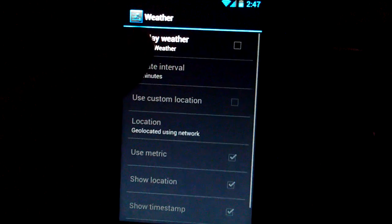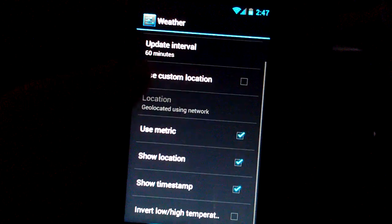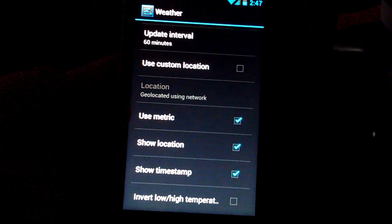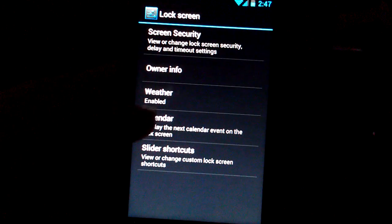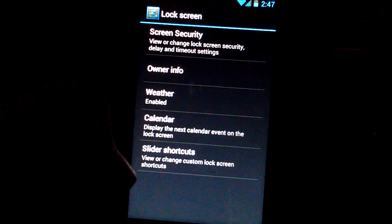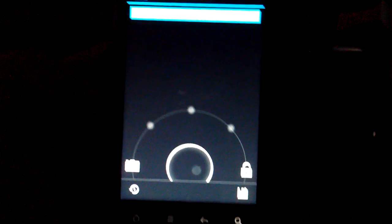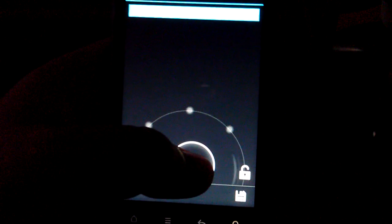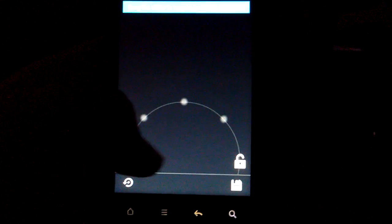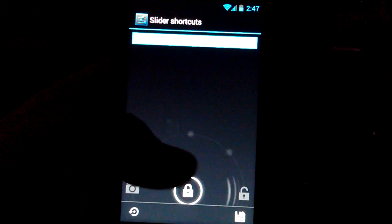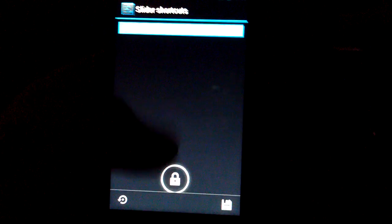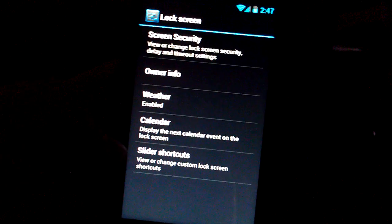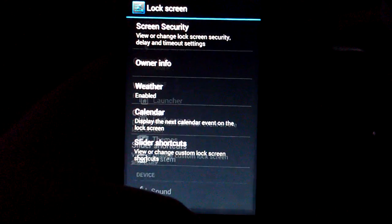So you can display the weather on the lock screen. Show my location. So temperature locations, weather enable. You can show calendar. Slider shortcuts. So you can add more than just these, which is pretty cool. So like if you want Gmail, you can put it there. If you want Twitter, if you want Facebook on the other one, you can add those too.